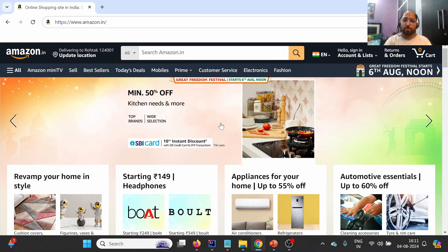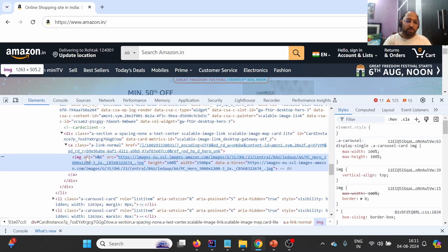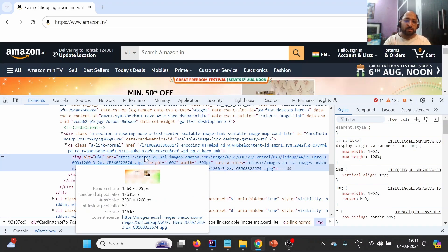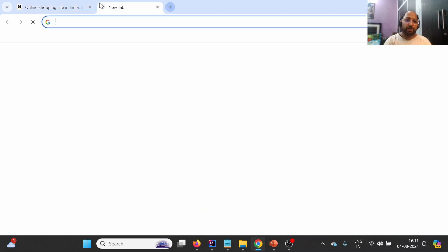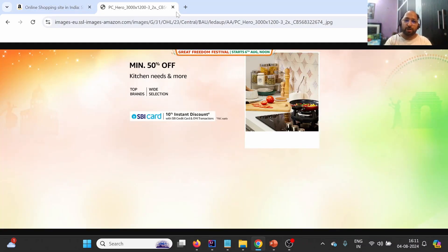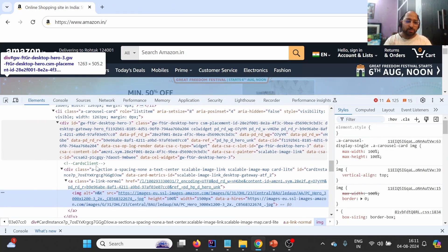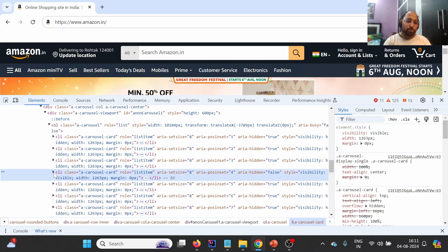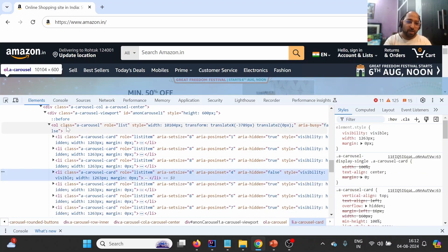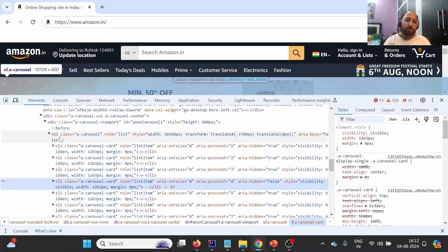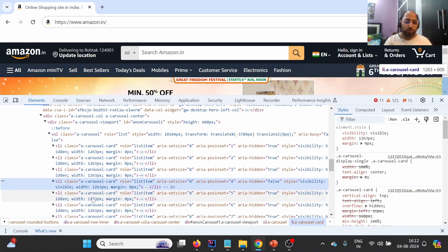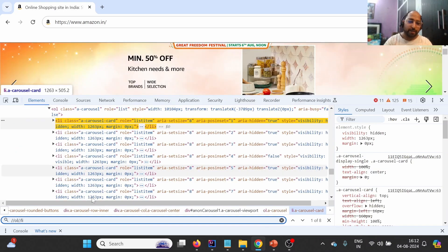Now we need to get the locator of this particular image. I'm going to right-click and inspect. You will see that for the image we have one 'img' tag, and in this we have 'src', which is the source of the image. If you hit this particular image URL, you will see the advertisement. Now let's look at the hierarchy — all these advertisements fall under one 'ol', which stands for ordered list.